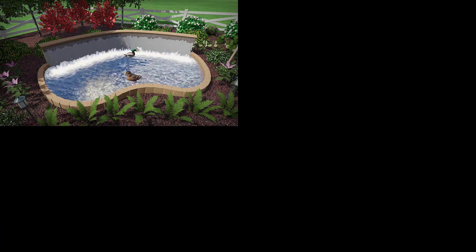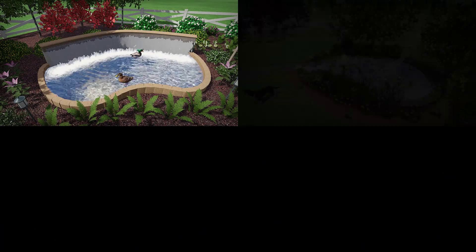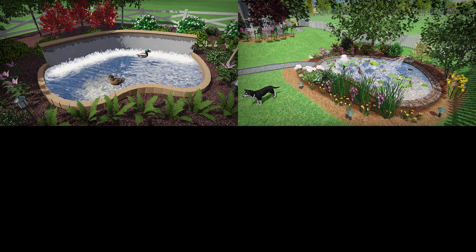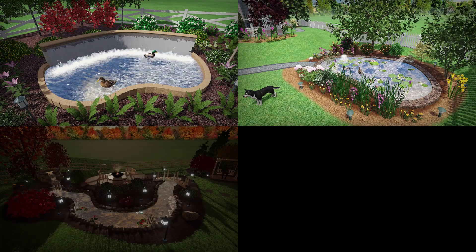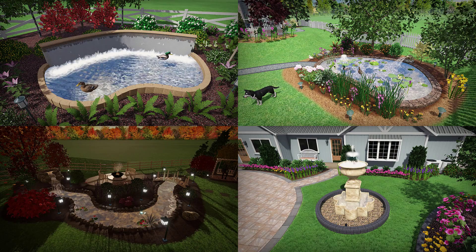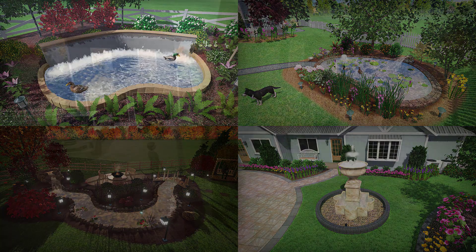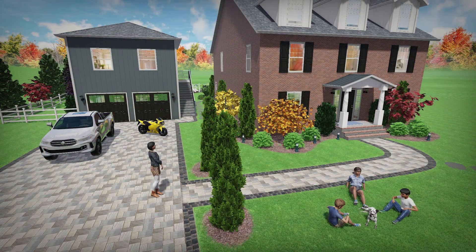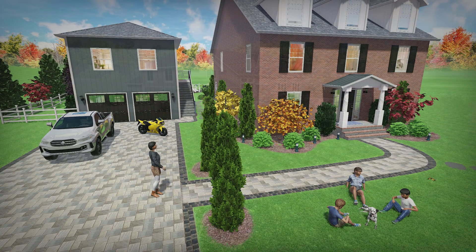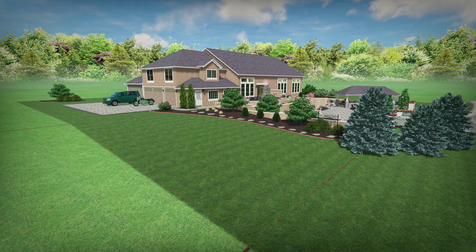Other water features include ponds, waterfalls, streams and fountains. Design patios, hardscape and driveway. Create slopes and other topology with the powerful yet easy to use terrain tools, including contour lines.